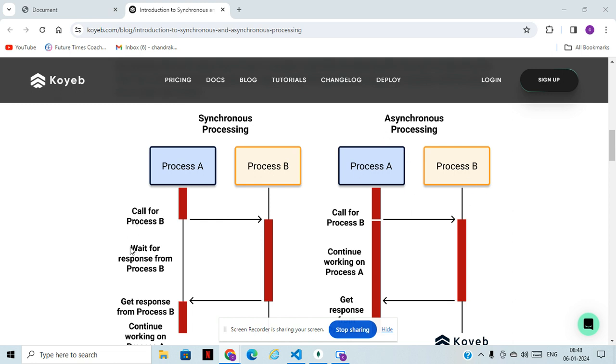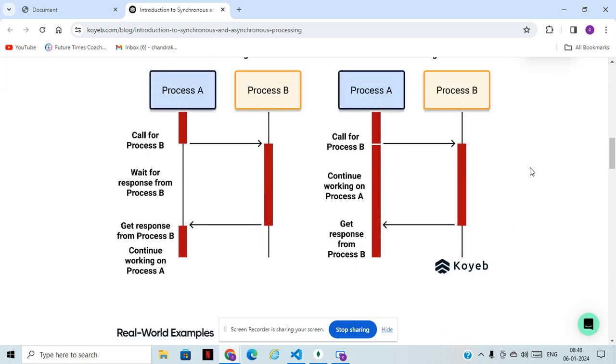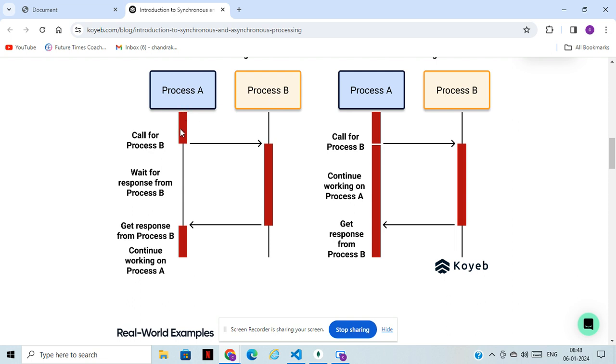In synchronous processing, you call for Process B, wait for response from B. I will show you practically as we are going to learn. If you have two functions, function one and function two, function one is starting and it's working. Once it gets completed, it will move into function two, then it will go to the next function.